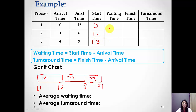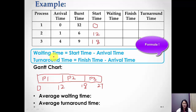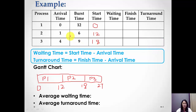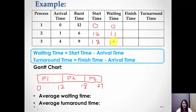For the waiting time, the formula is: waiting time = start time minus arrival time. For Process one: 0 minus 0 equals 0. For Process two: 12 minus 1 equals 11. For Process three: 18 minus 4 equals 14.